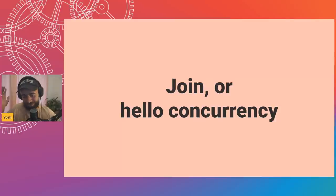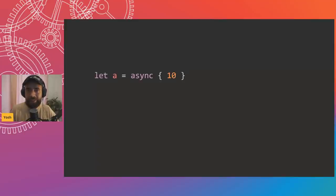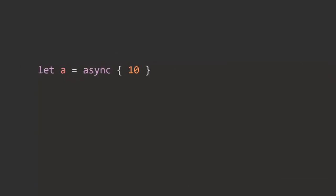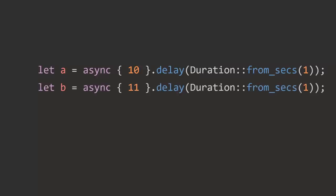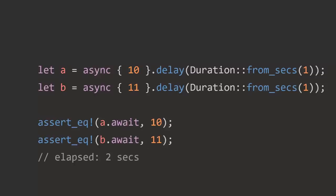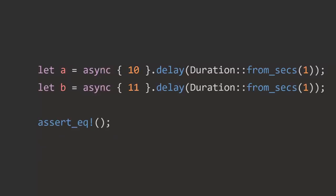Let's look at the hello world of concurrency — a quick little join. First, doing things sequentially: we define future A which resolves to 10 after a one-second delay, and future B which resolves to 11 after one second. We await A — resolves to 10 — then await B — resolves to 11. That took two seconds total.